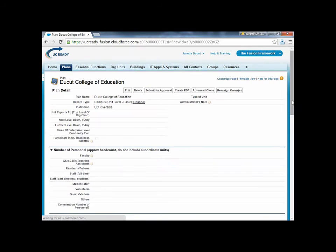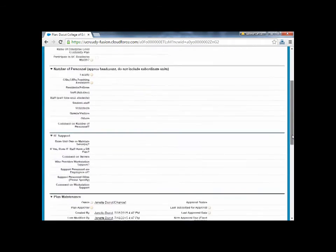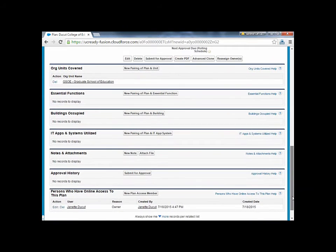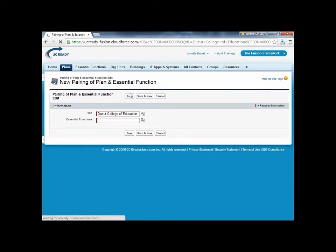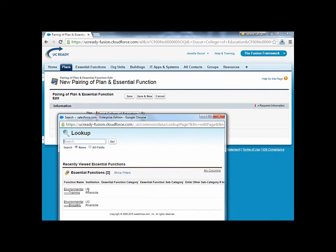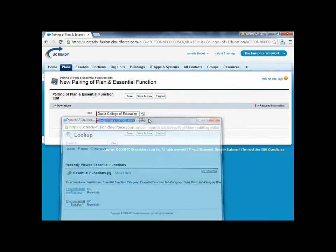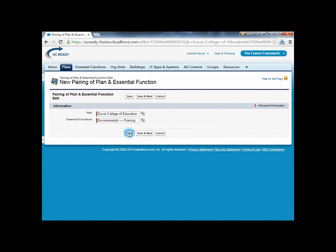Your asset should now appear on the plan, which you can check by scrolling down to the section you are working on. Repeat this process for the Essential Functions, Buildings, and IT Apps and Systems sections.